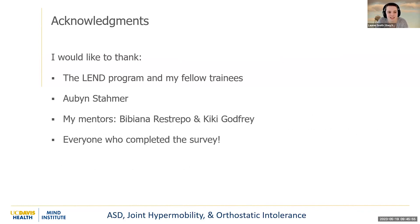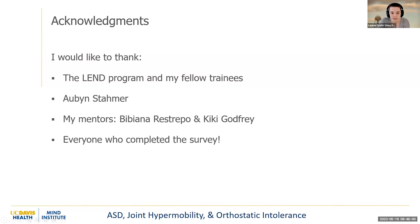I would like to thank the LEND program and my fellow trainees, Aubyn Stammer, my mentors Bibiana and Kiki, and everyone who completed the survey.